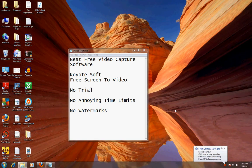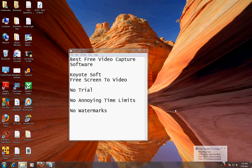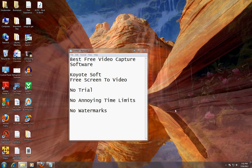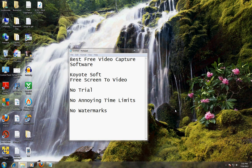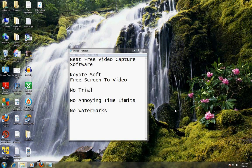Alright guys, so this tutorial is about getting the best free video capture software, and it's actually the software that I'm using right now to do this video. So at least you get to see how it works because it's working right now.